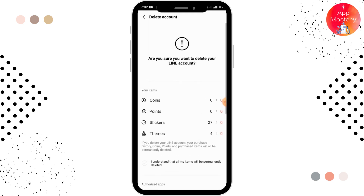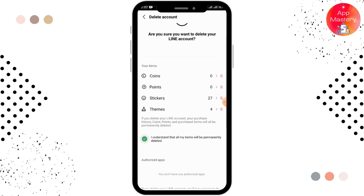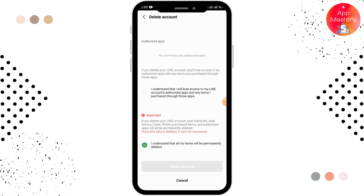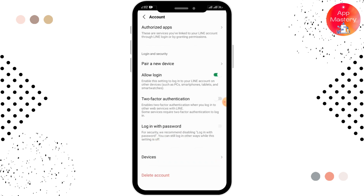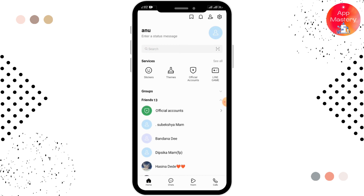After that, tap on Next, then select all the required options and tap on the delete account option. By doing that, your account will be deleted and you can create a new account with the same phone number and a new LINE ID.